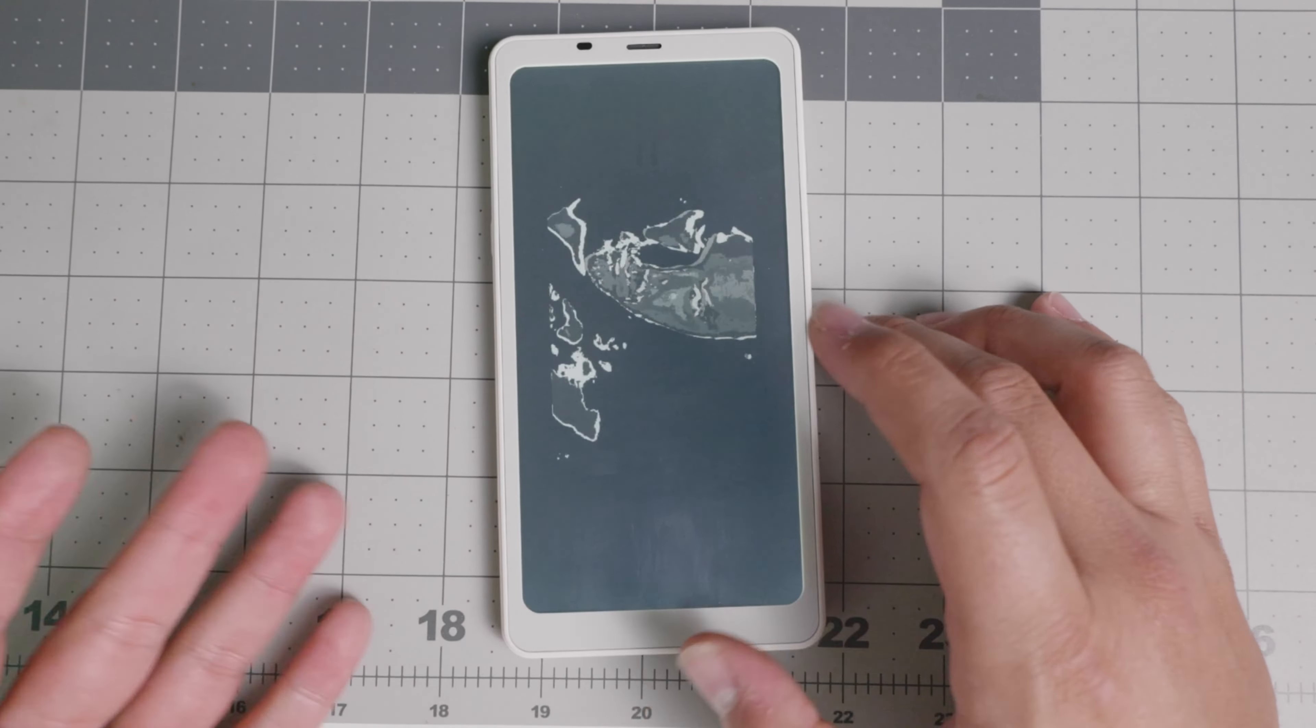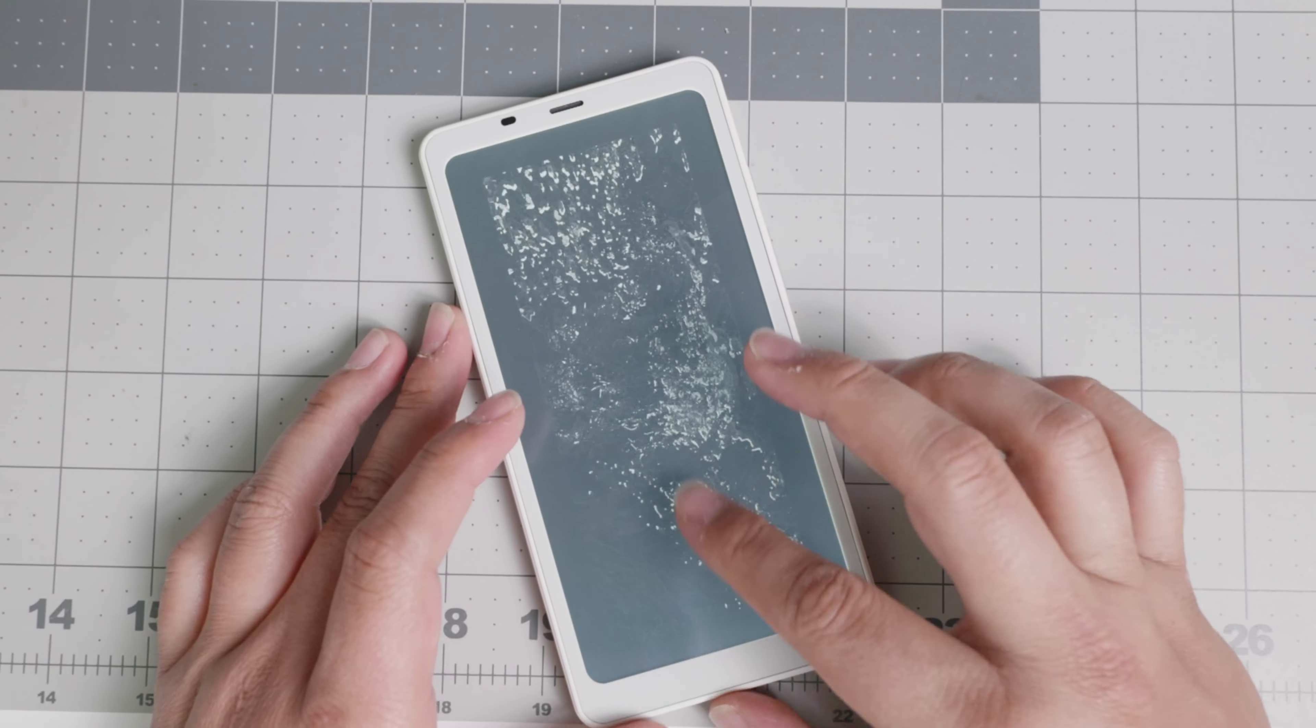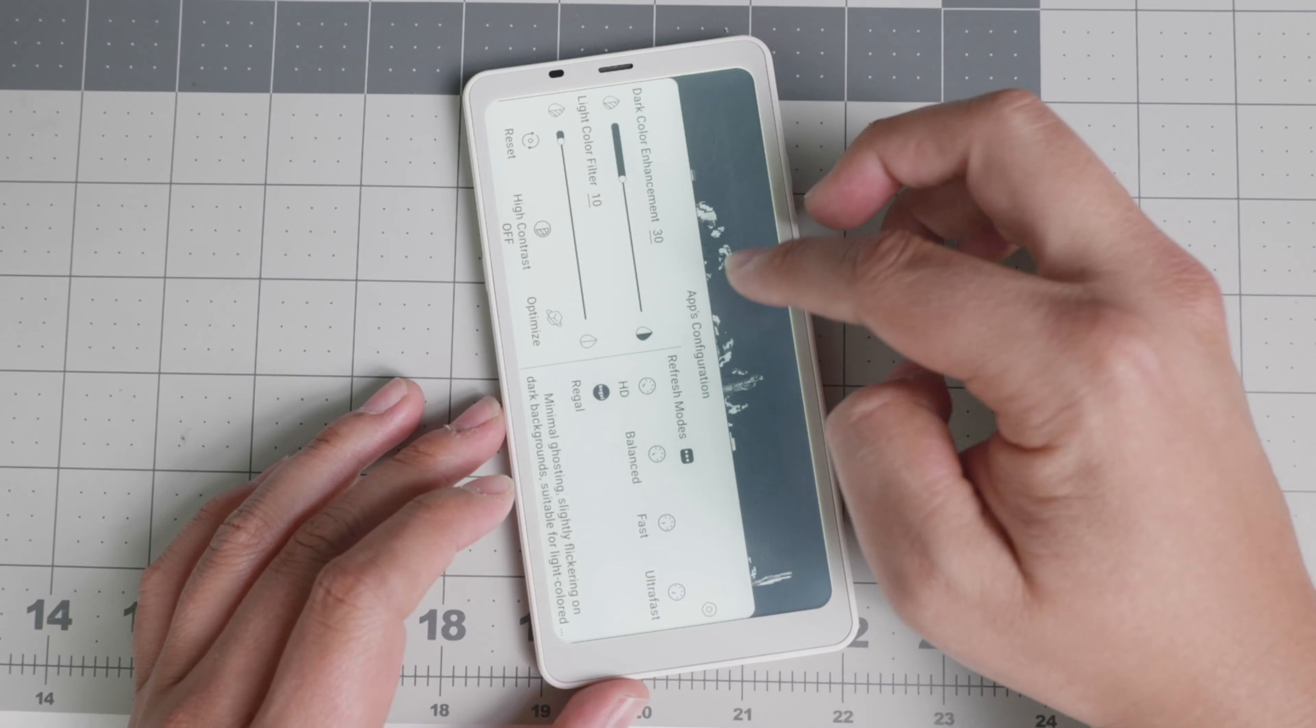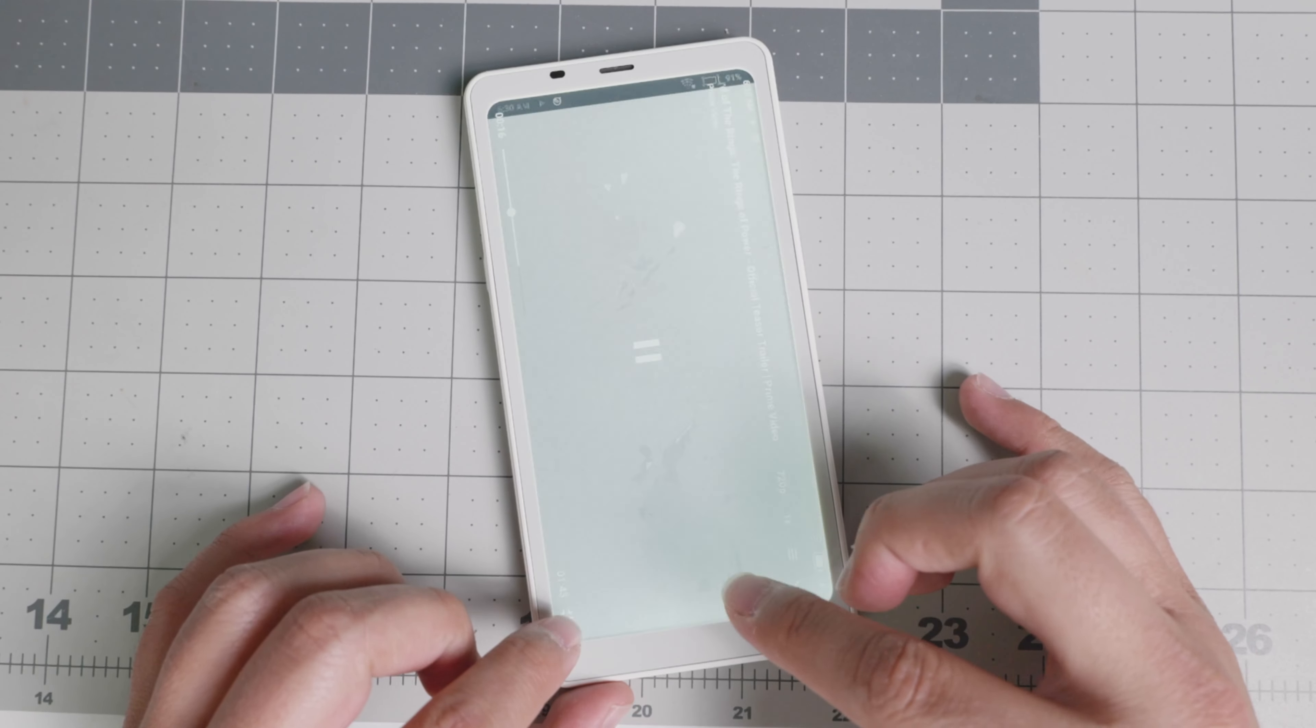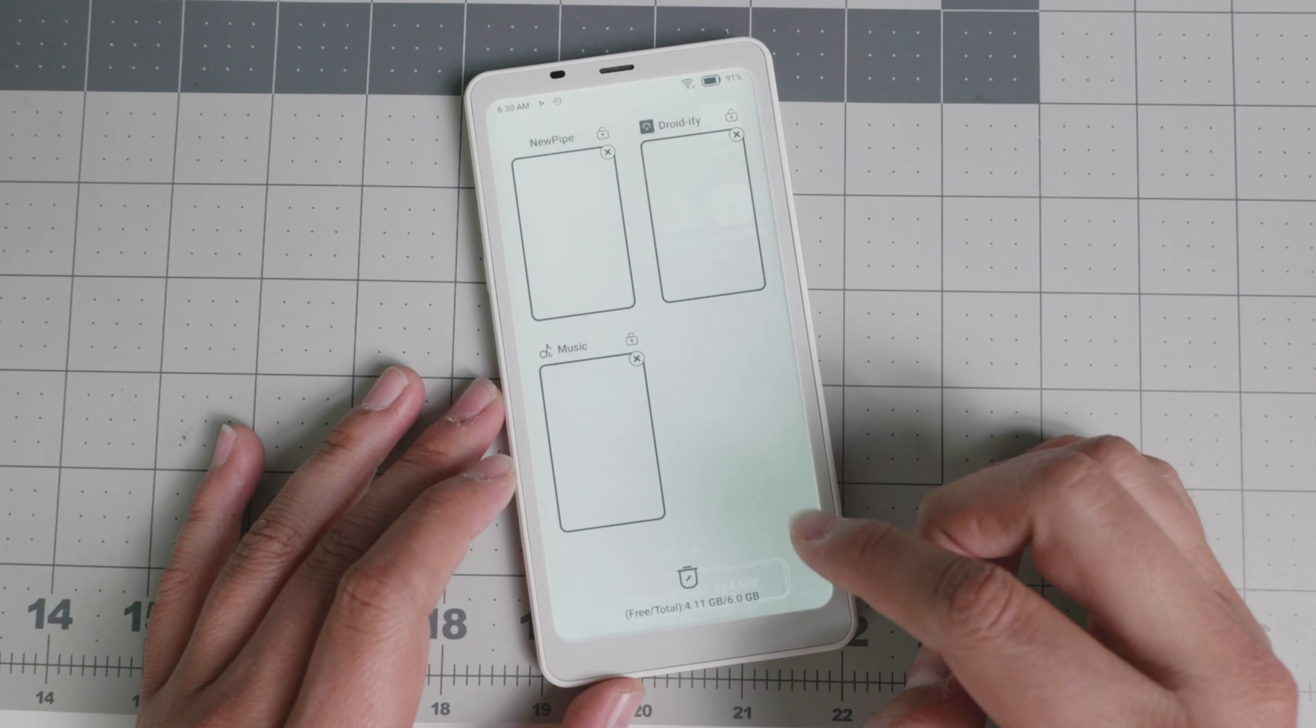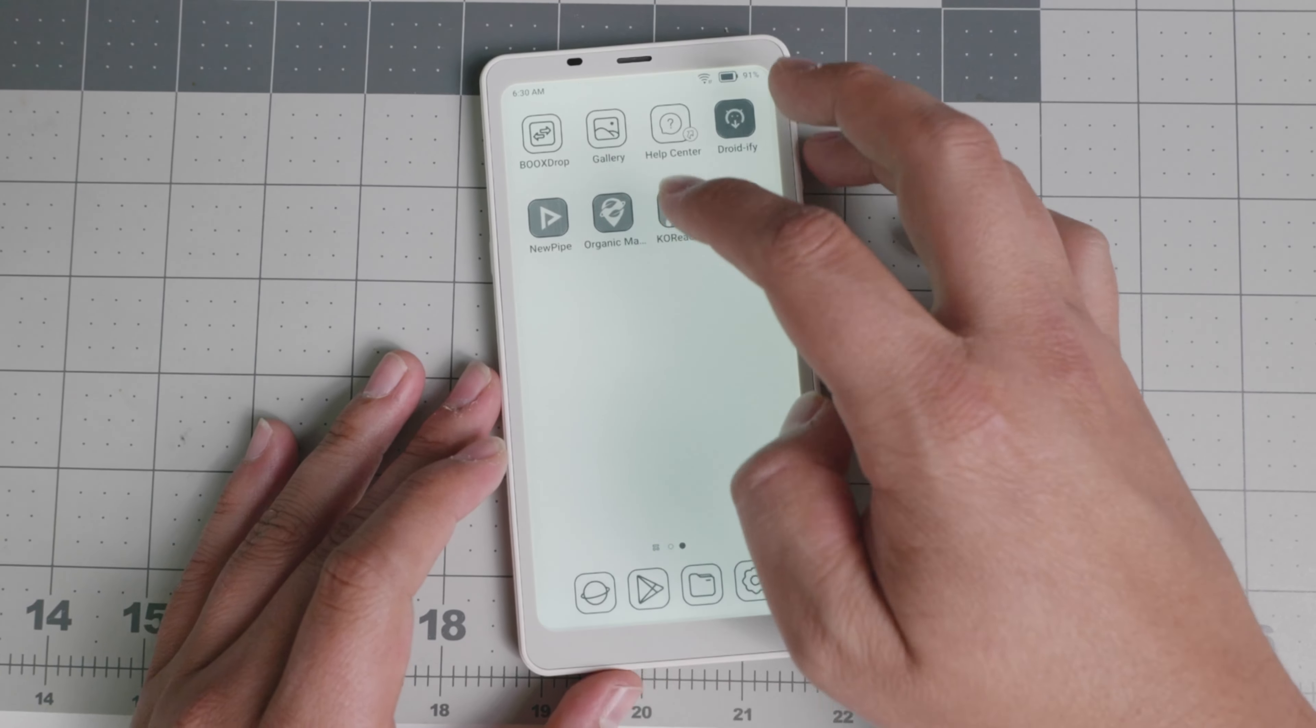So I don't necessarily recommend it. But you can do it. Let's say that you need to watch certain information or get something from the web. You can technically do that. Let's go back and let's go out of this right here. Let's clear a little bit of RAM. It has six gigs of RAM, which is adequate for an Android device.